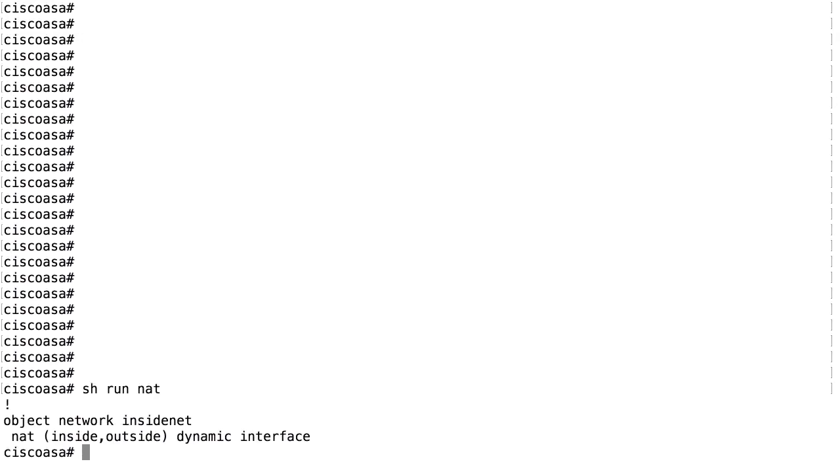In the last video, we successfully connected our VPN client to the firewall, but we couldn't get any pings through. This is the reason that this didn't work. It has to do with NAT.